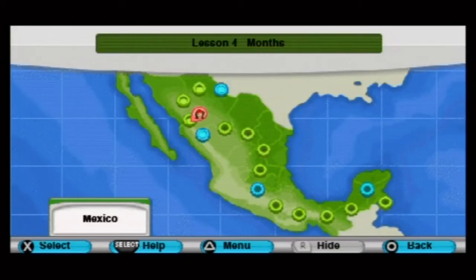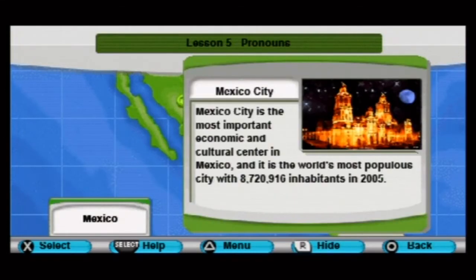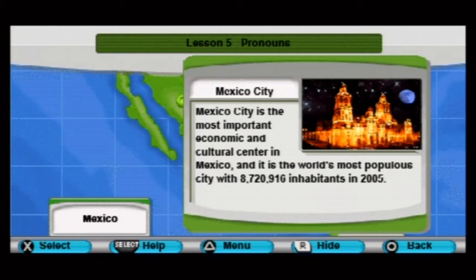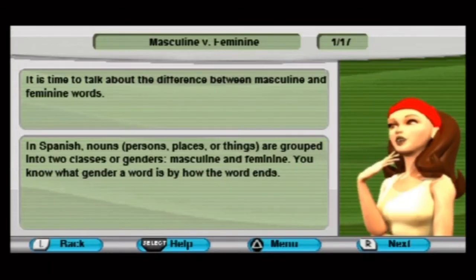Hey, what's up? How's it going? Back here getting some more stuff done. Mexico City, Mexico is the most important economic and cultural center in Mexico and is the world's most populous city with 8 million something inhabitants in 2005. I think this game was made around 2005-2006, so it's definitely running off of older data.